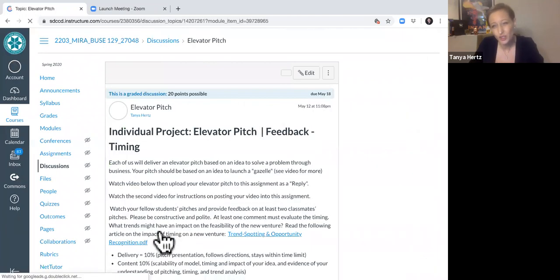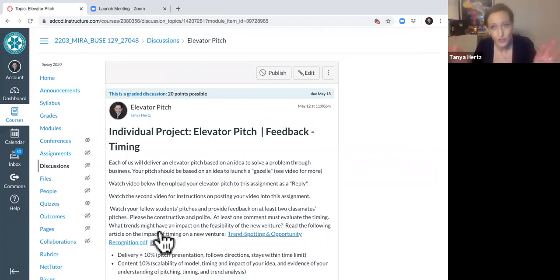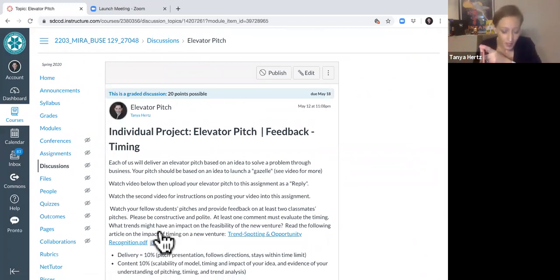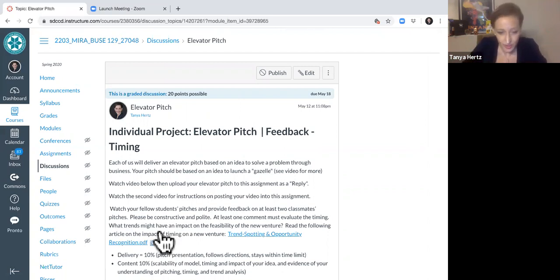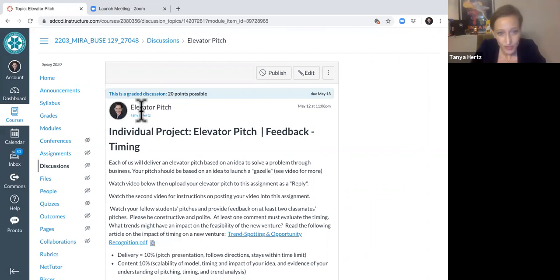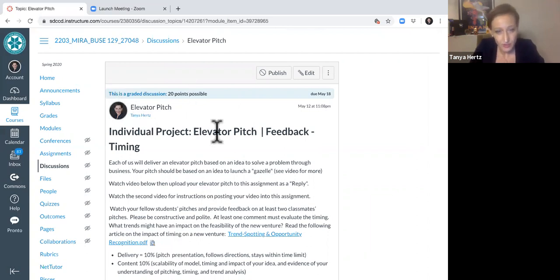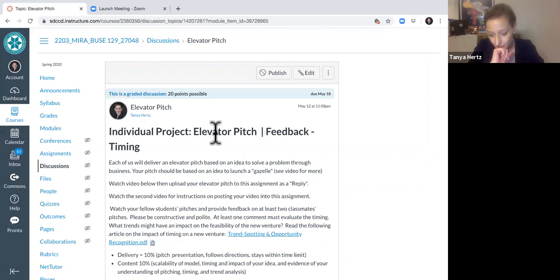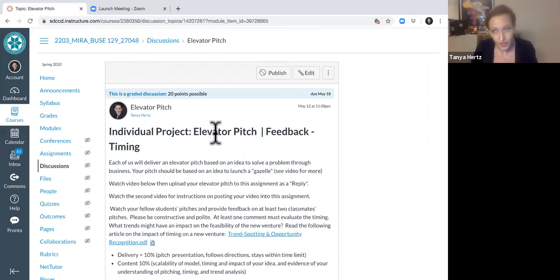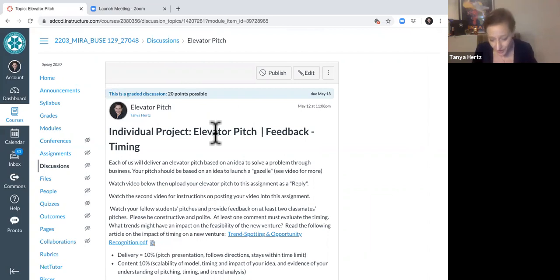If you can't find it there, always look in both the assignment section and also the discussion section. So you can see here, it says right there, this is a graded discussion that tells you that there are less options for uploading a video, but there are still a couple.